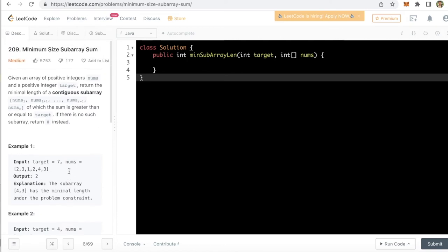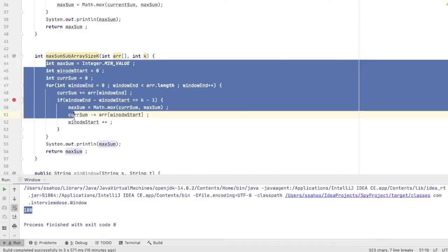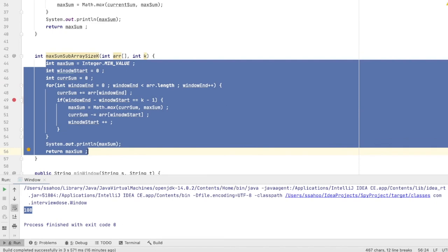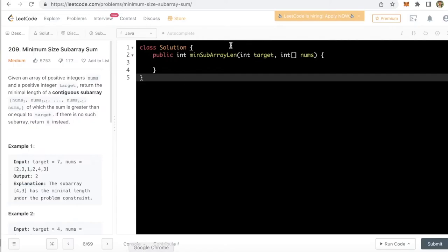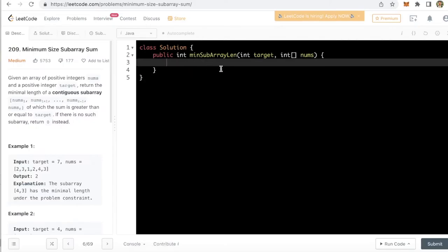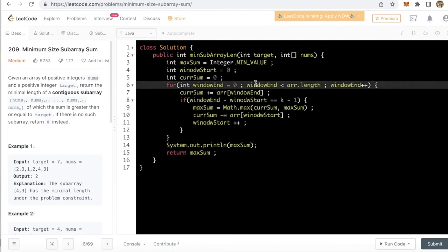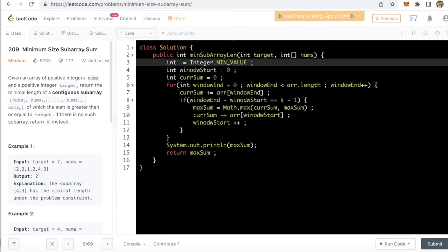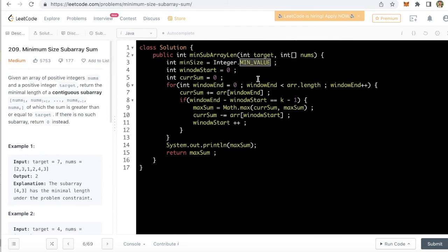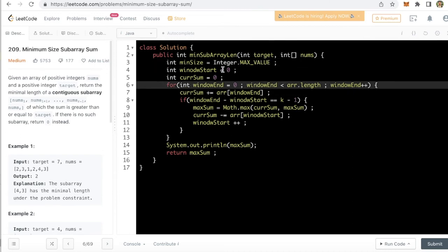So how can we solve it? I will just take the same code that we wrote from here. I will just copy this code and I will just modify. See how can we solve this. We have to actually find the minimum window. The minimum size of the window. So I will say minimum size and I will say max value because we are trying to find the minimum size.